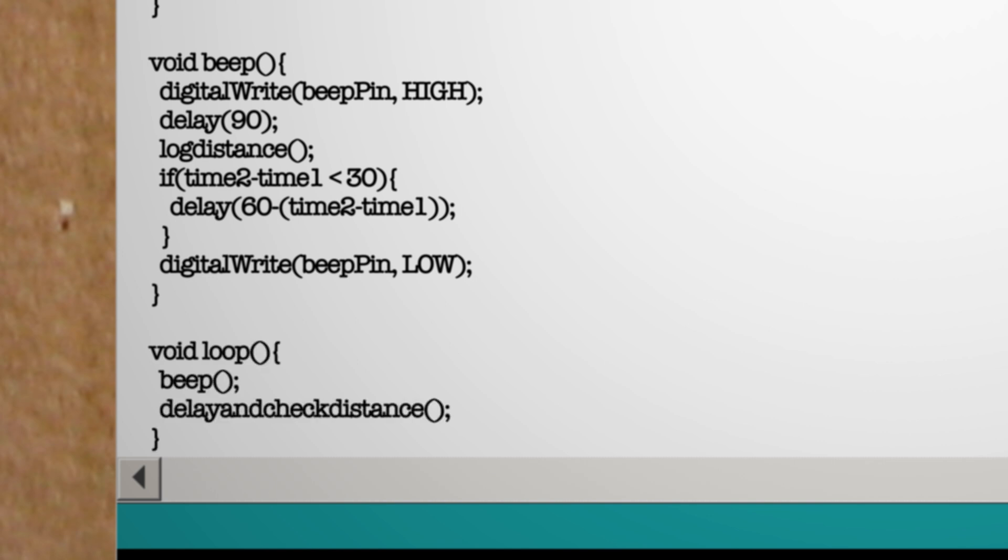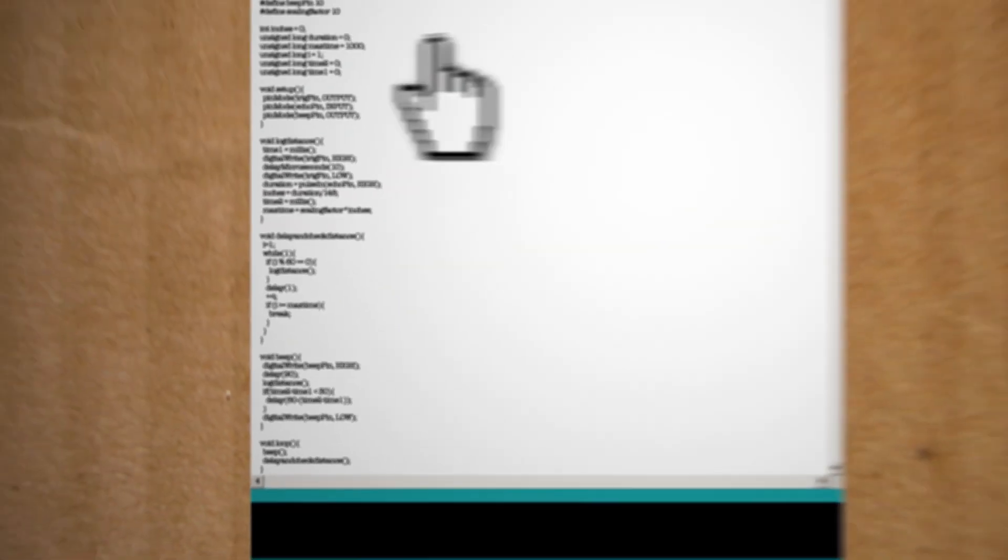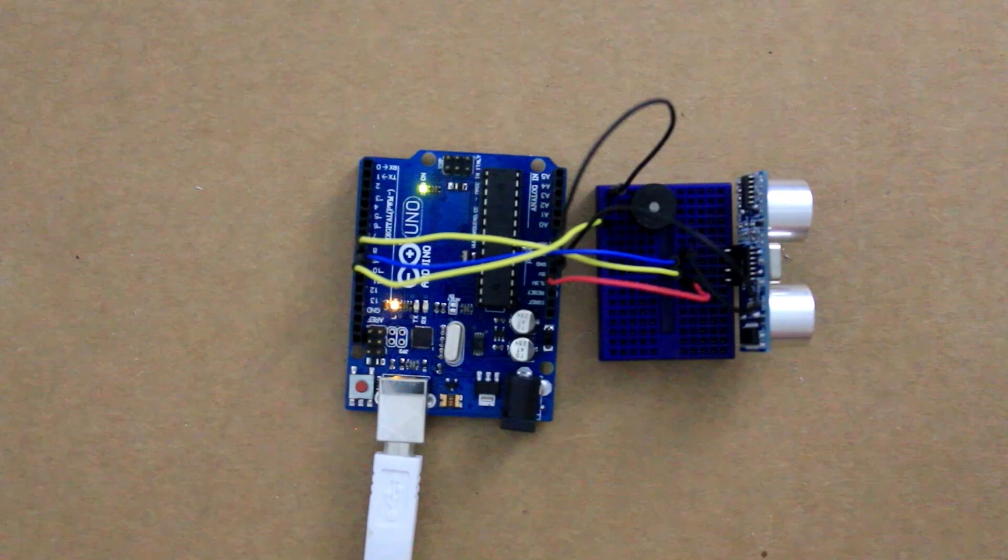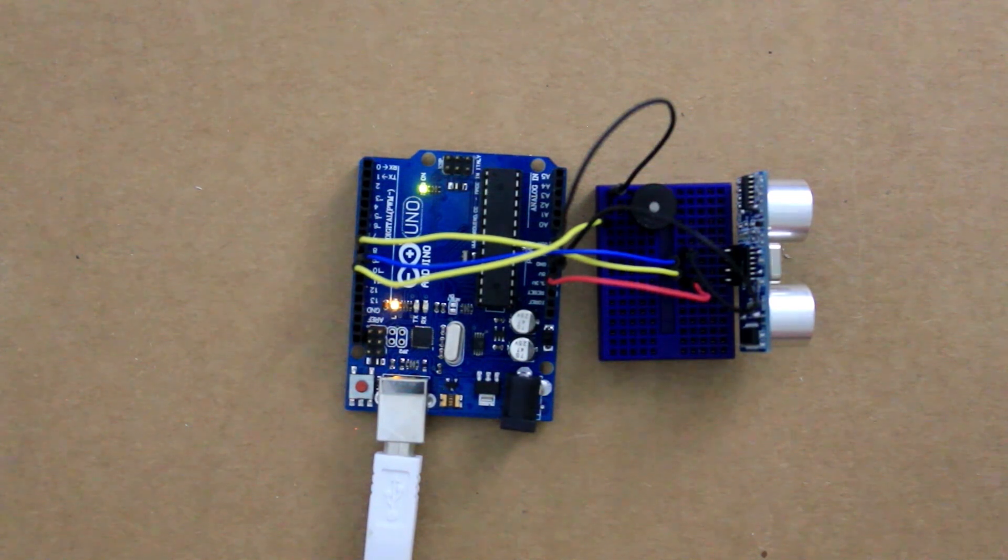Finally let's loop through our necessary functions. Now check your code and see if it passes and upload it to Arduino.